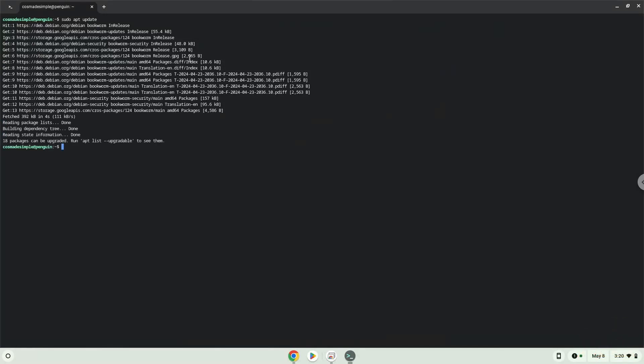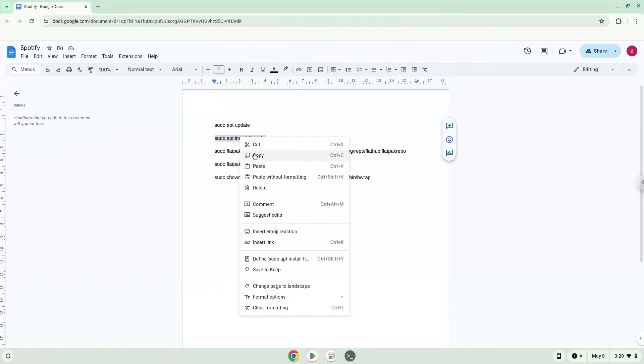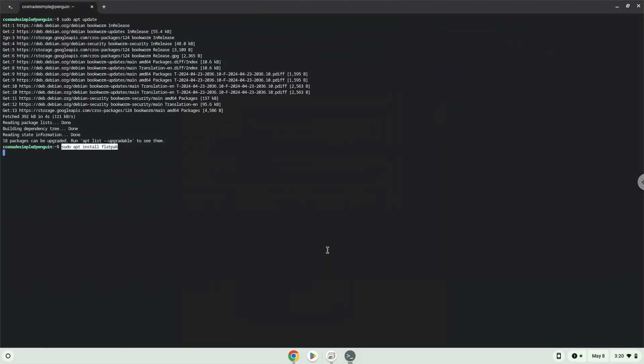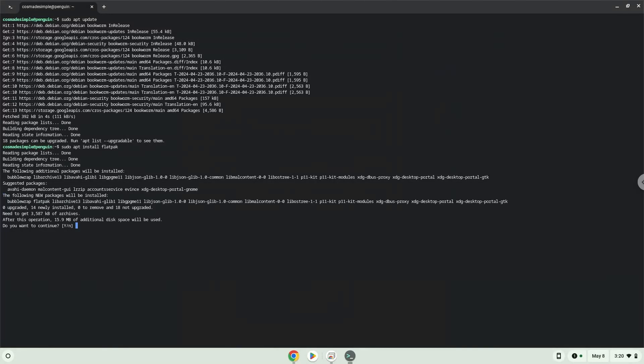Now we will install Flatpak. Press Enter to confirm the installation.